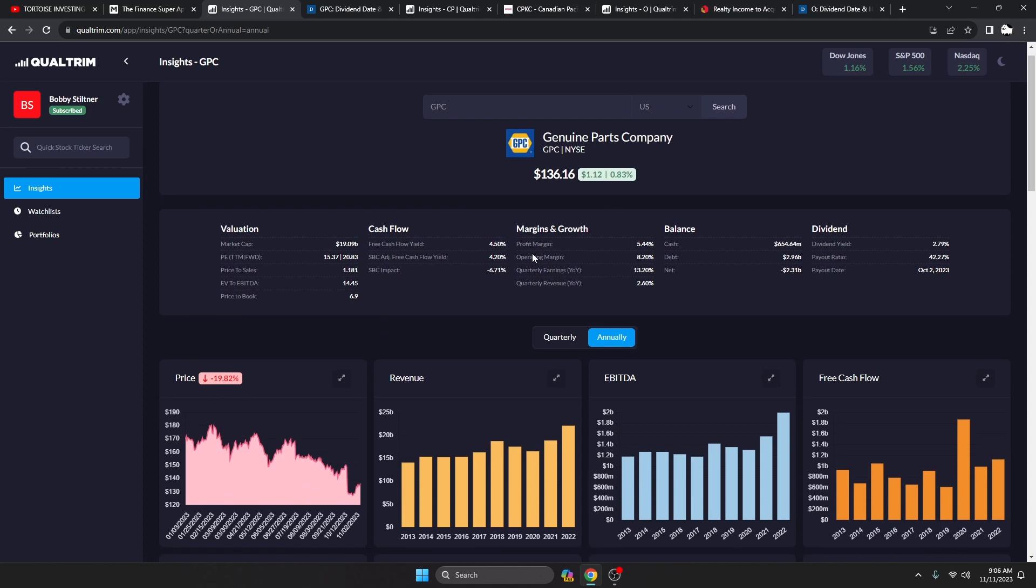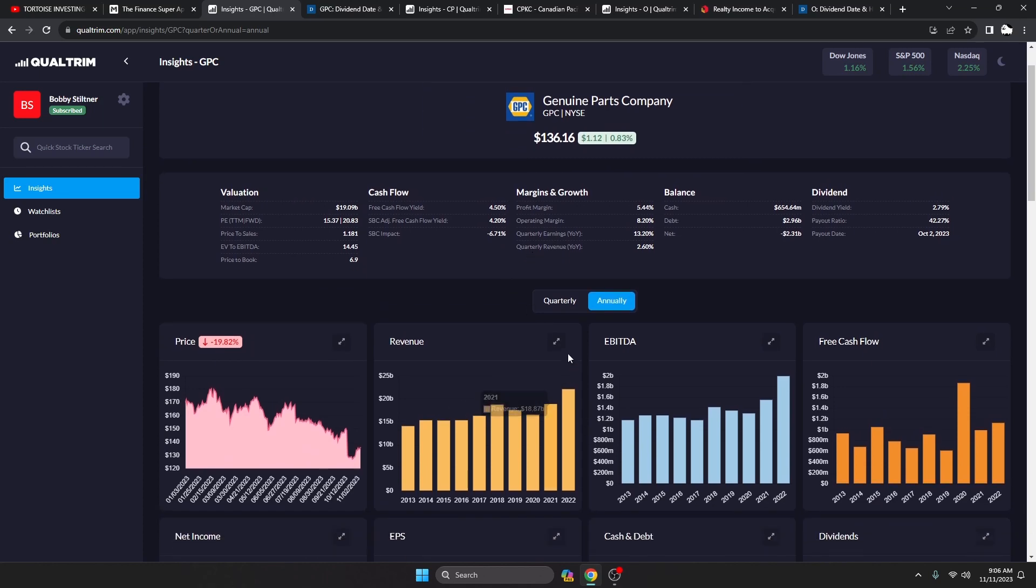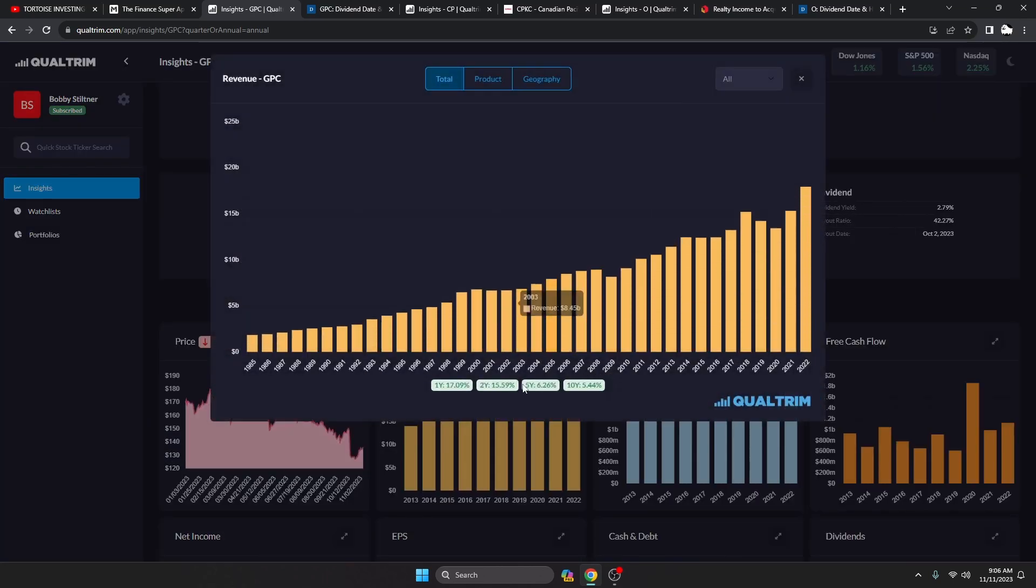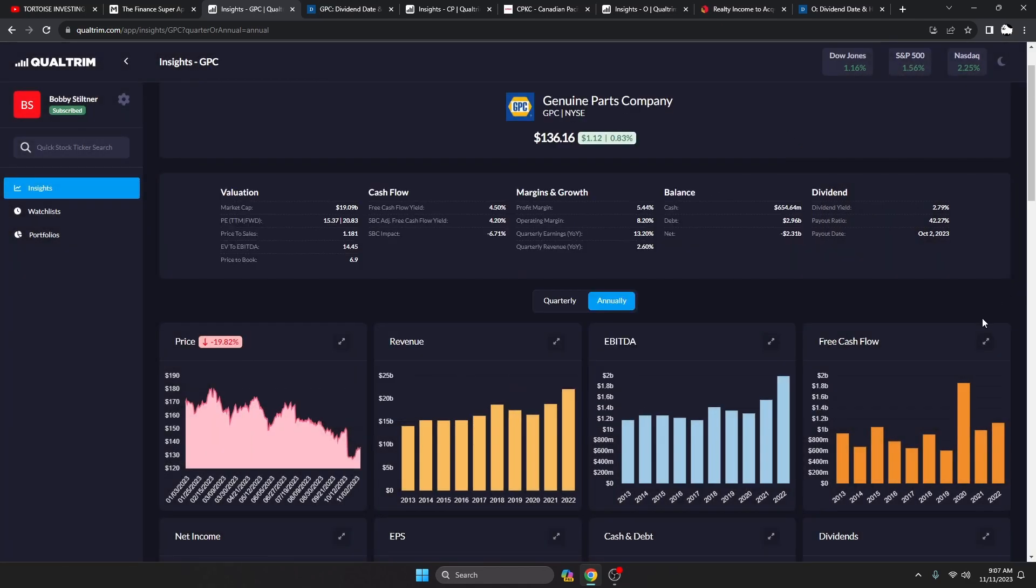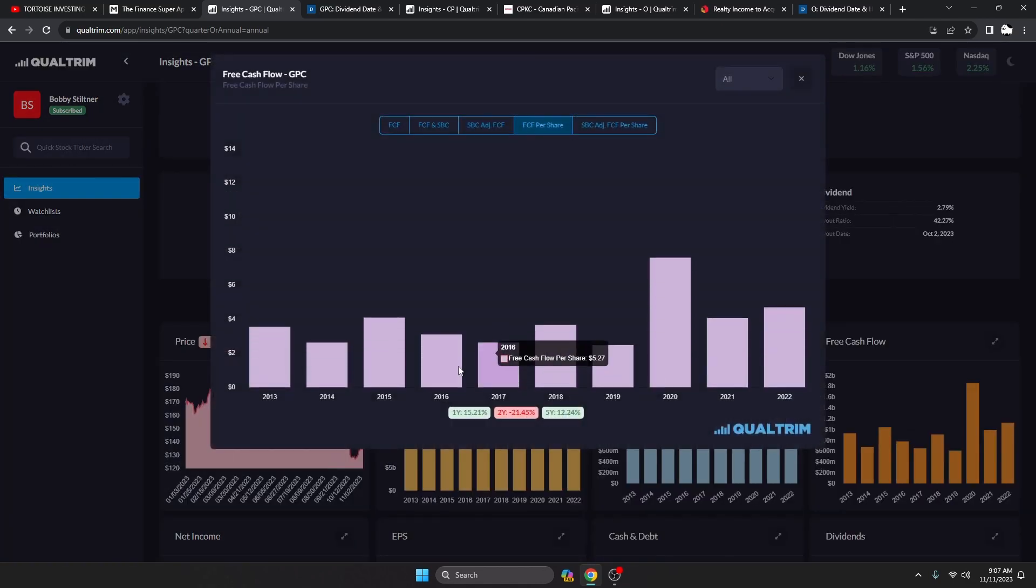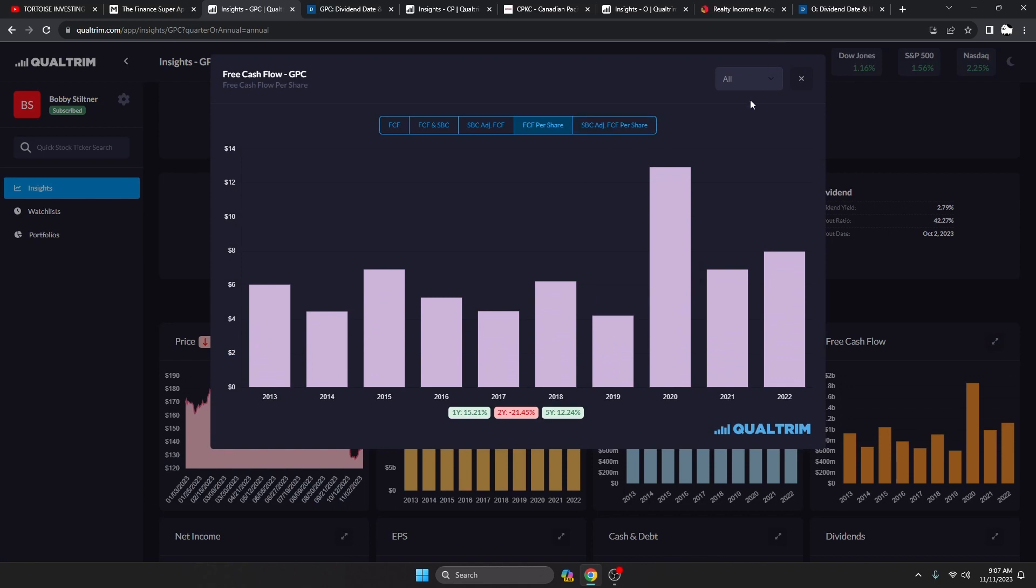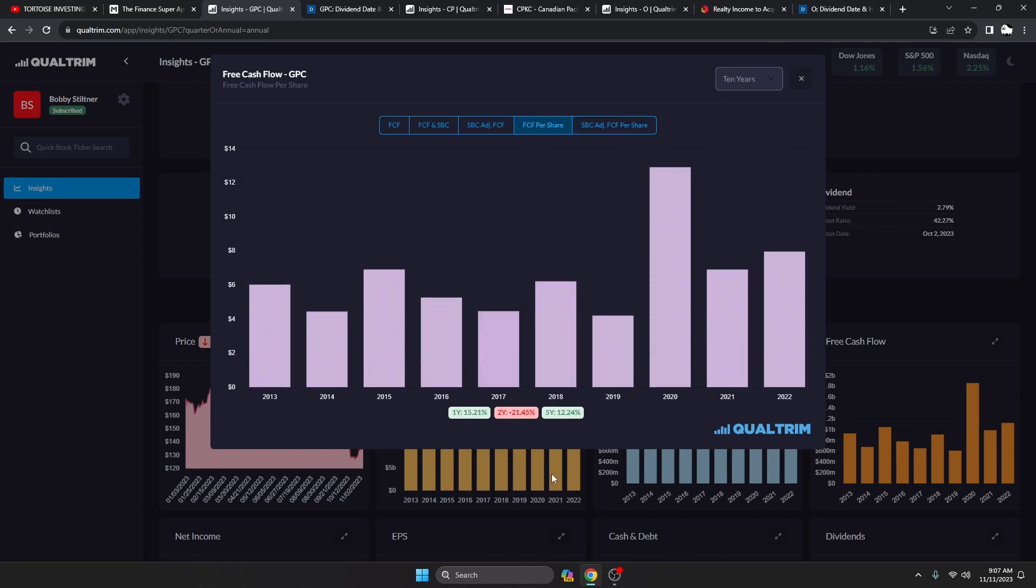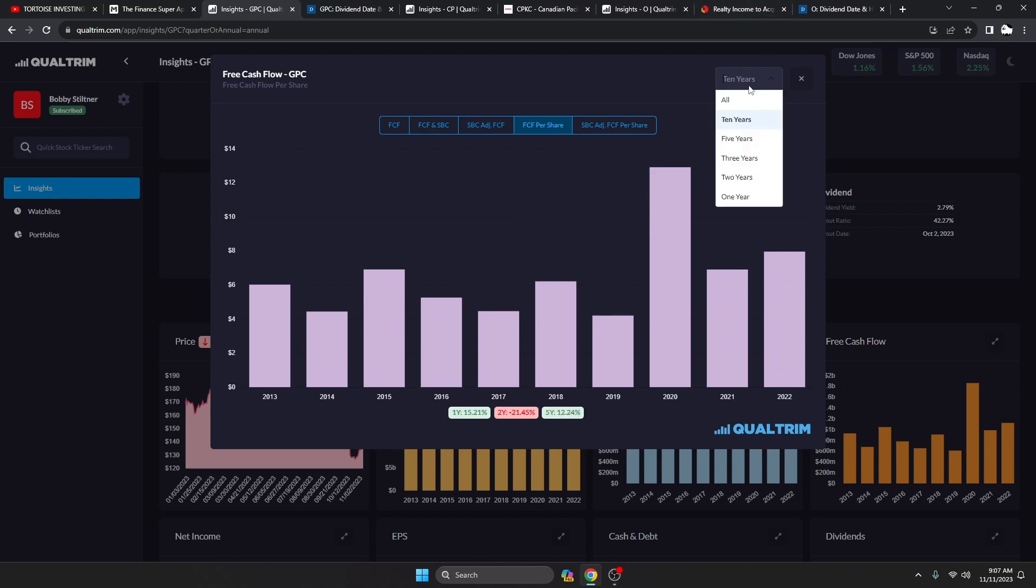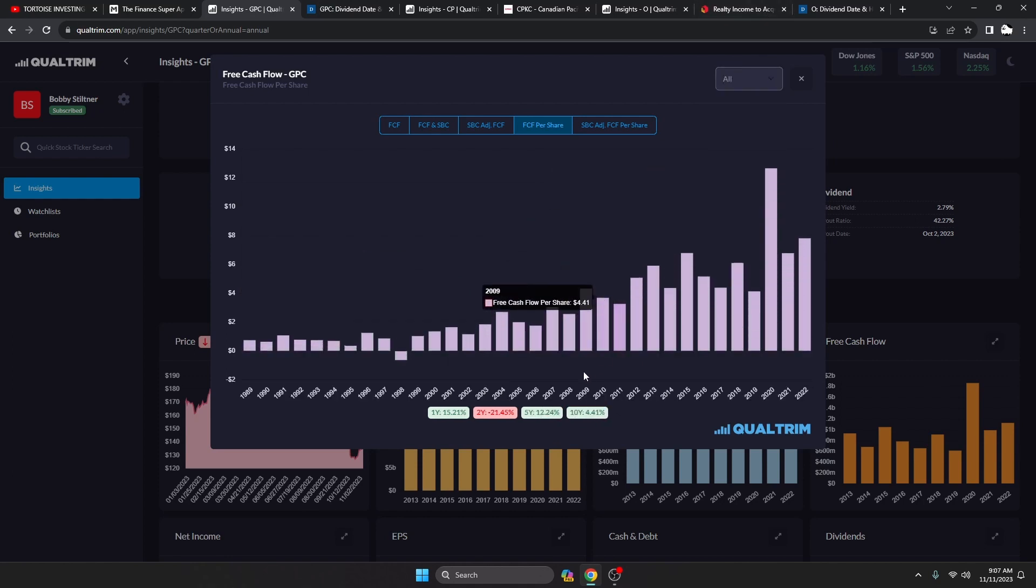Has an adjusted free cash flow yield of 4.2%, dividend yield 2.79%, and a payout ratio 42.27%. It's down on the year almost 20%, which has got my attention. Revenue has been increasing at a rate of 5.44% over the last 10 years.